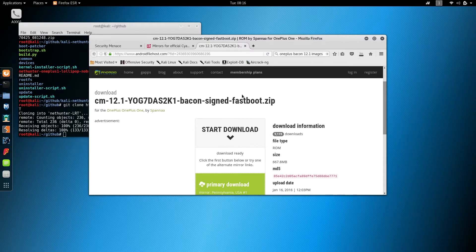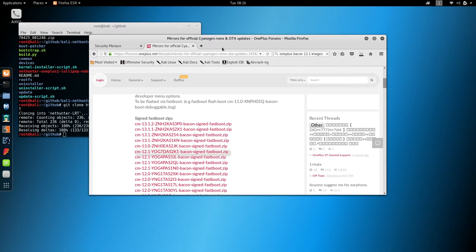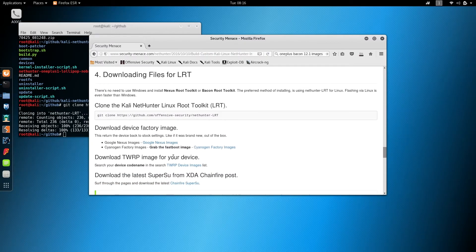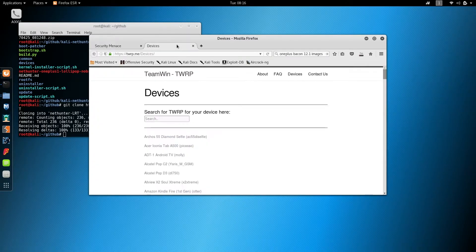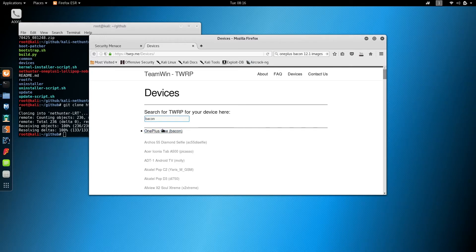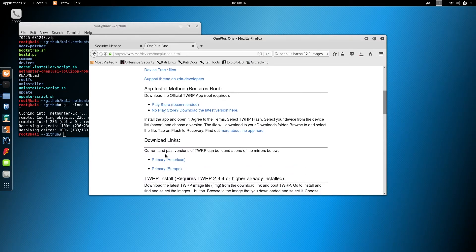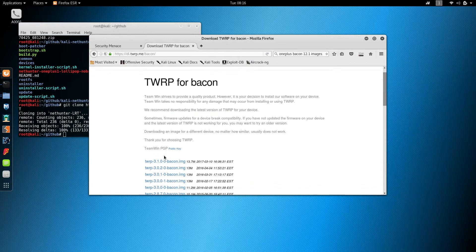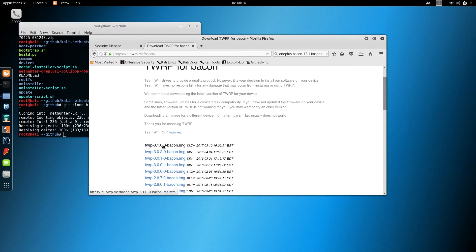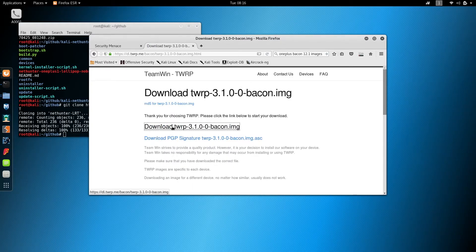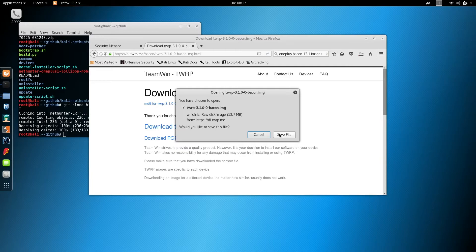If these mirrors go down in the future, I'll do my best to restore them and leave a link in the description. Close out of this tab and click the TWRP device link. Once the site loads, search for Bacon and click the OnePlus One link. Scroll down until you see the Download Links section and click Primary Americas. It's recommended to always download the newest version of TWRP. Click the download link and wait for the window to pop up, then click Save File.